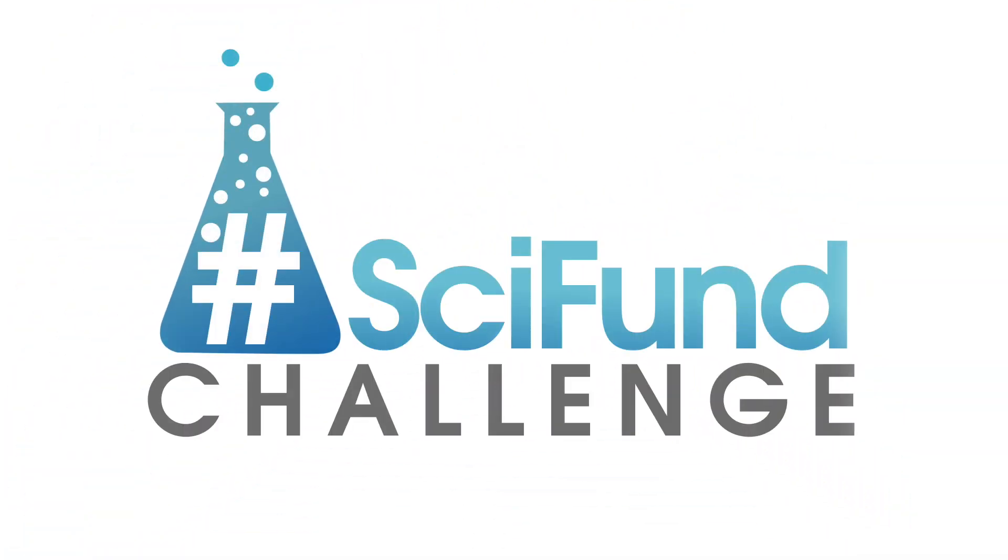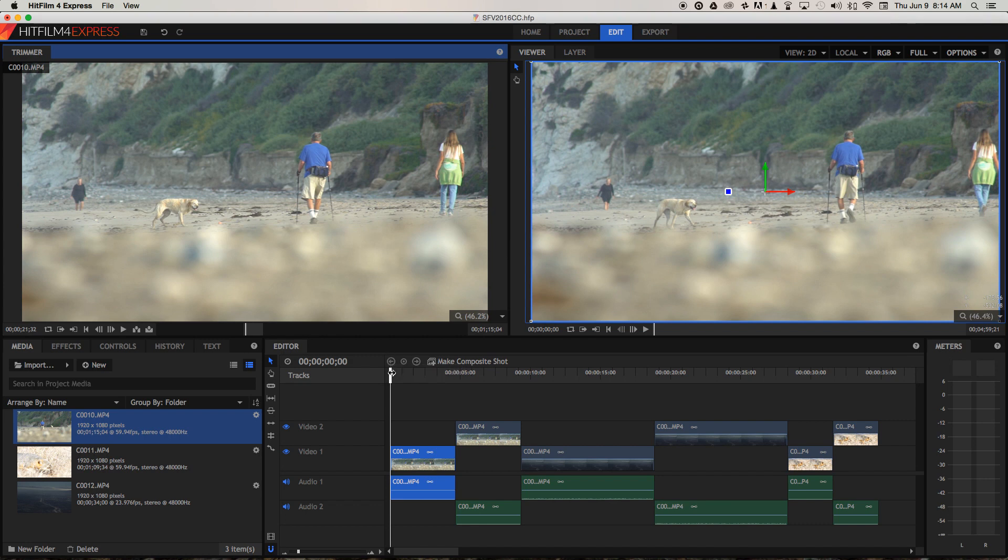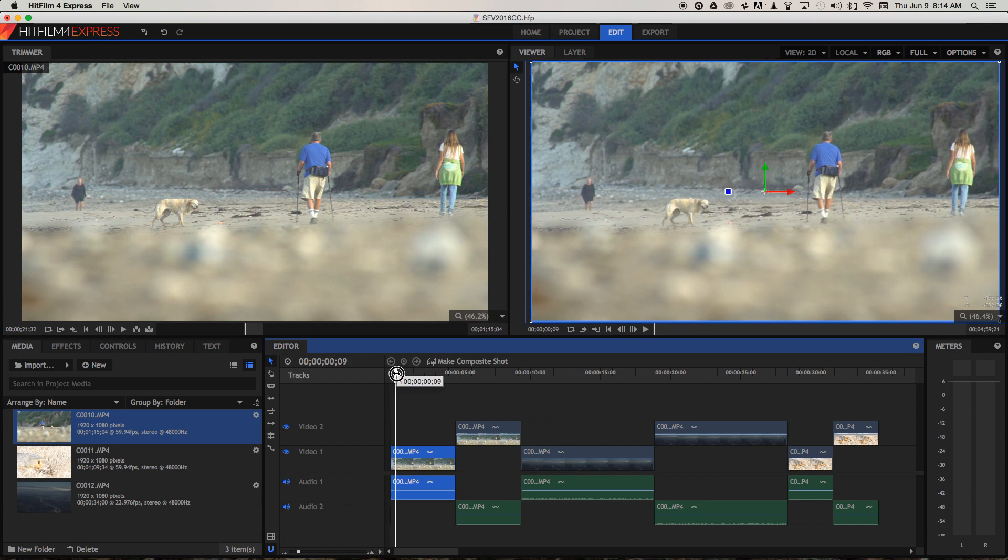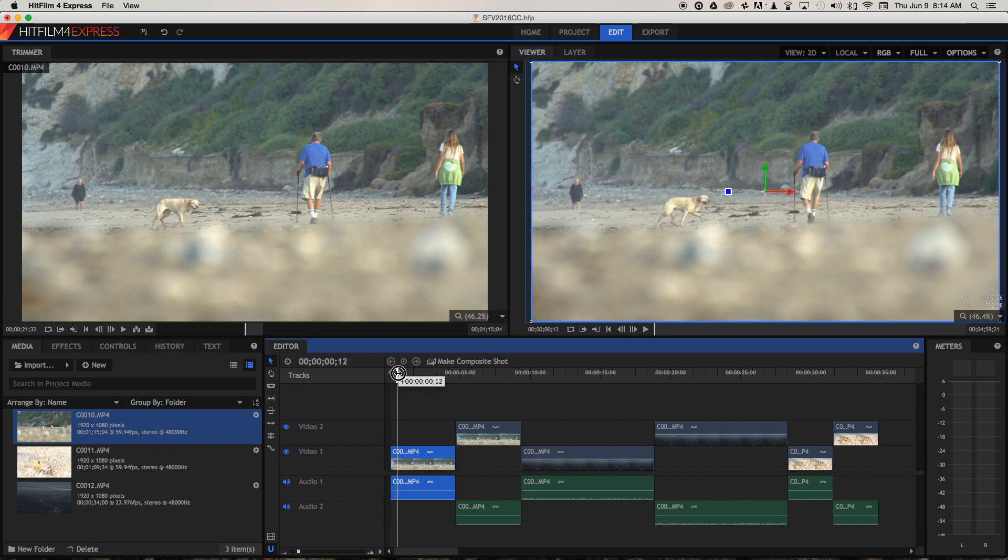Let's talk about colour correction in HitFilm 4 Express. I've got three clips down here on the timeline and I've duplicated each one so we can see a before and after I've applied some colour correction.